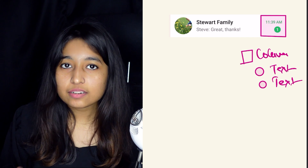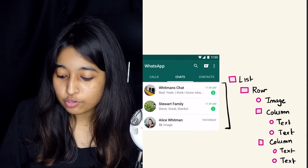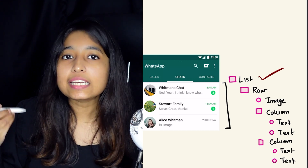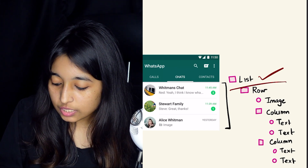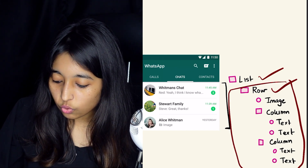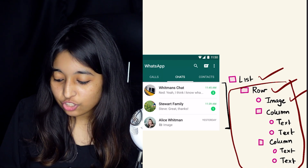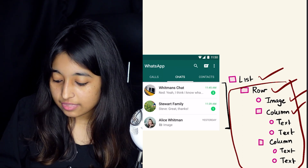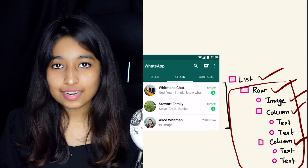Now there is the entire breakdown of the elements. You basically have your parent widget as list, which is repeatedly populating the preview widget. The preview widget's parent widget is the row. The first child of the row is an image, the second child is a column which is further broken down into text and text, and the third child is also a column which is also further broken down into text and text.